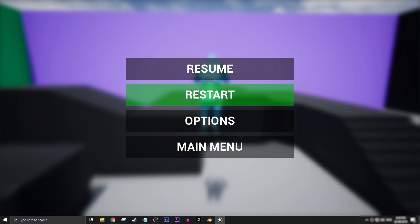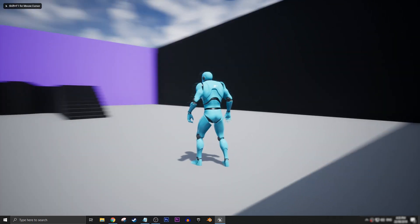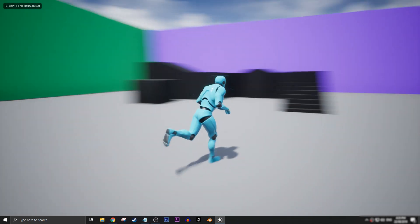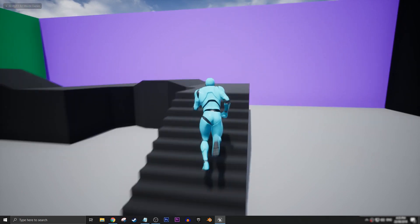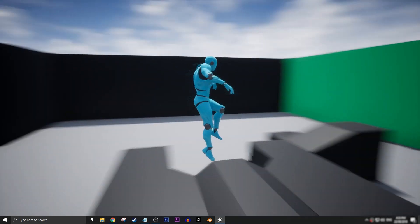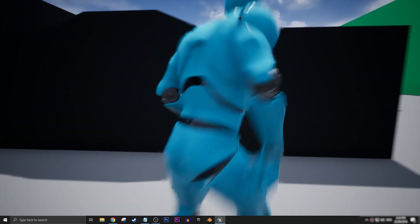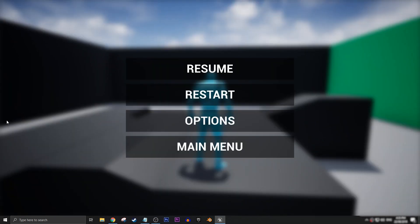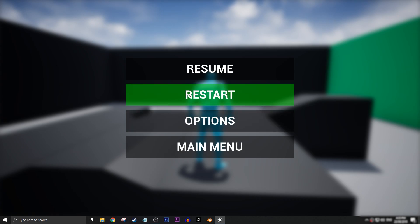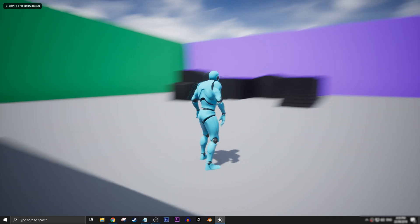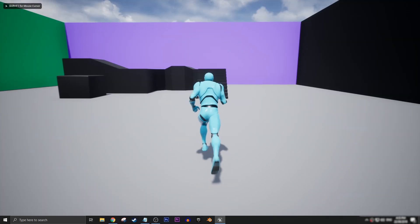We can click on Restart. The mouse goes away and we were back where we were at the beginning of the level. Just like that.